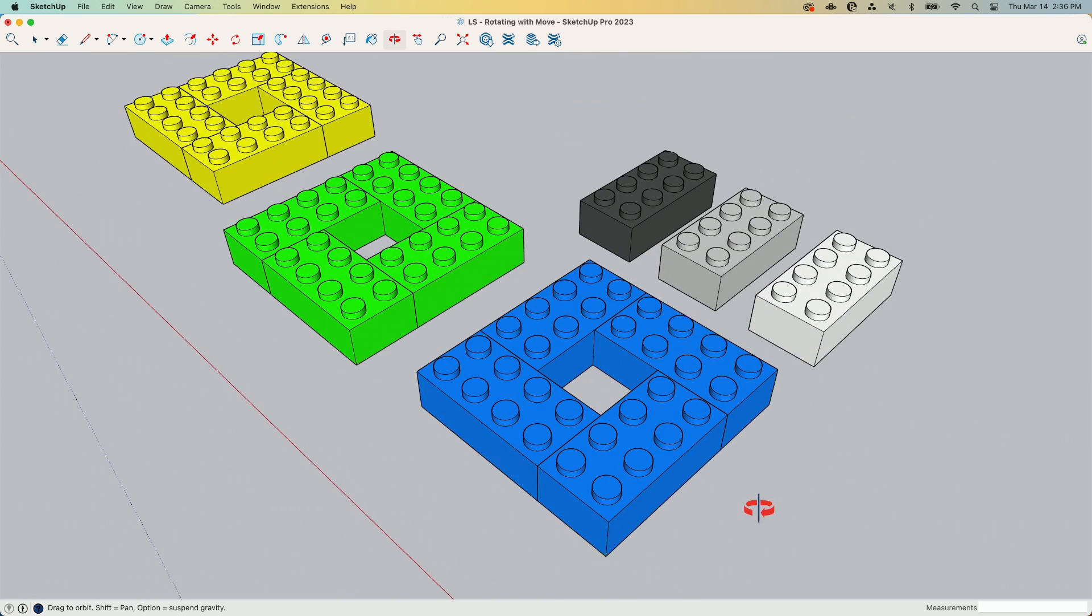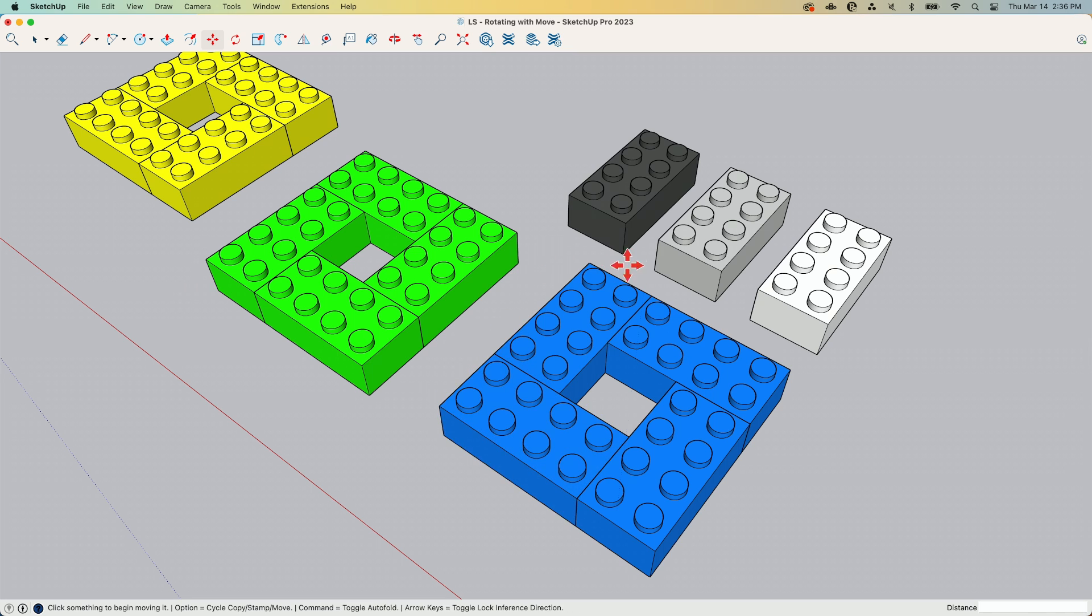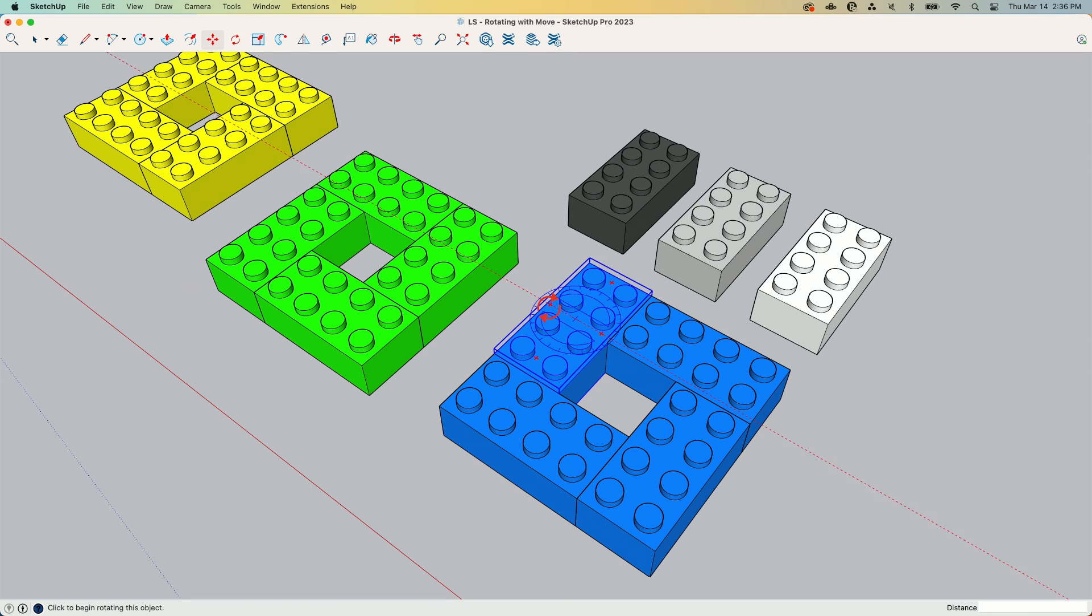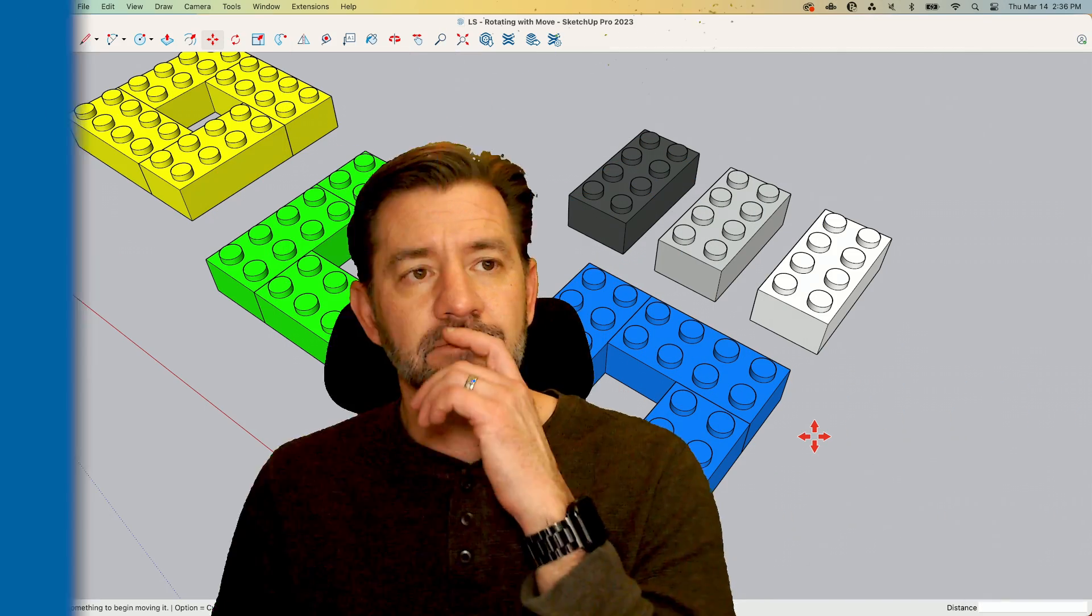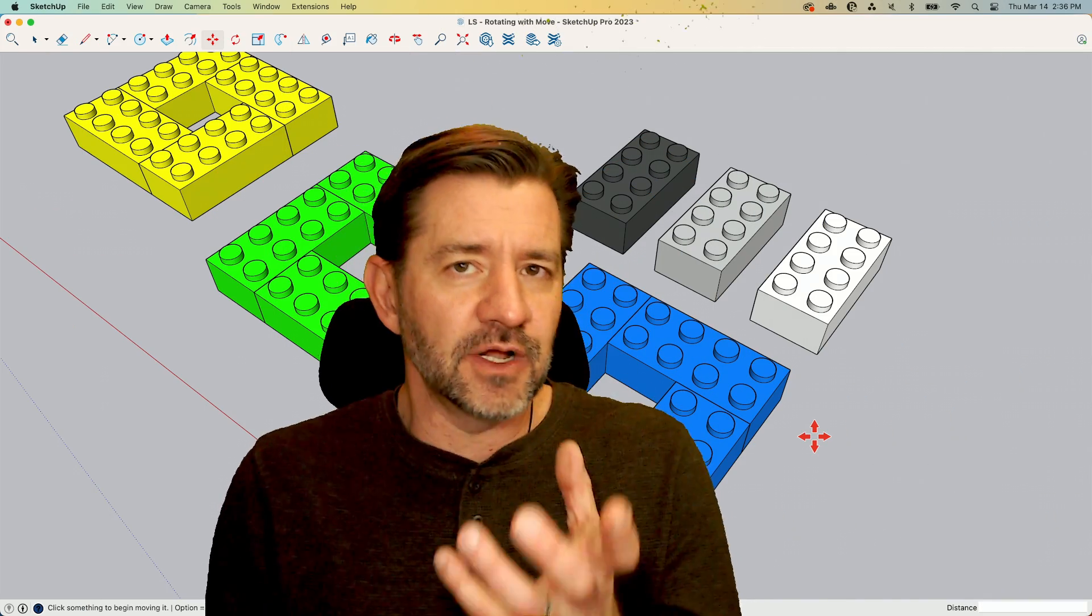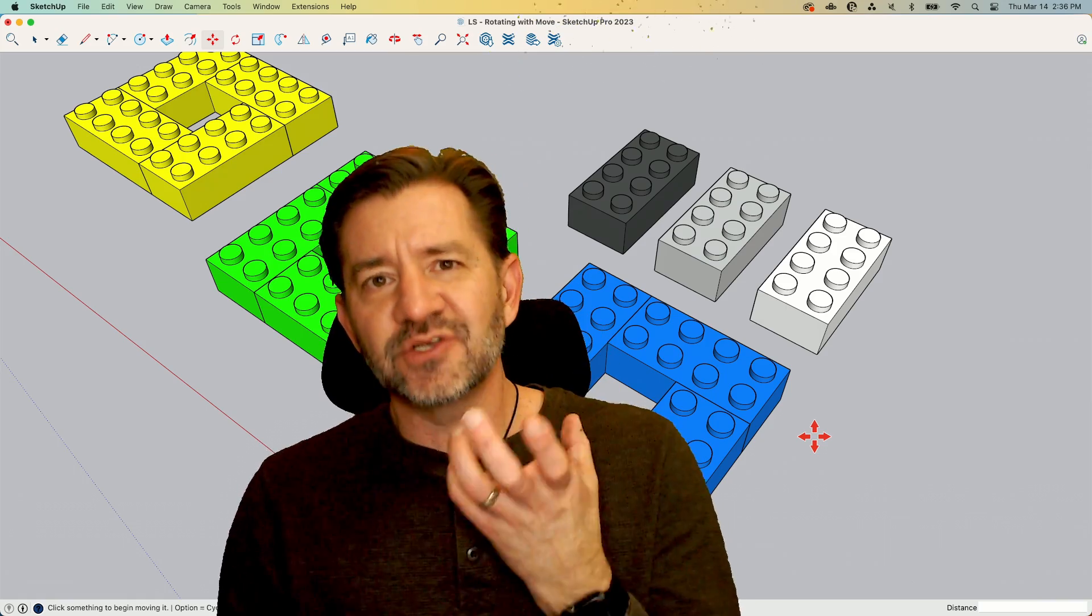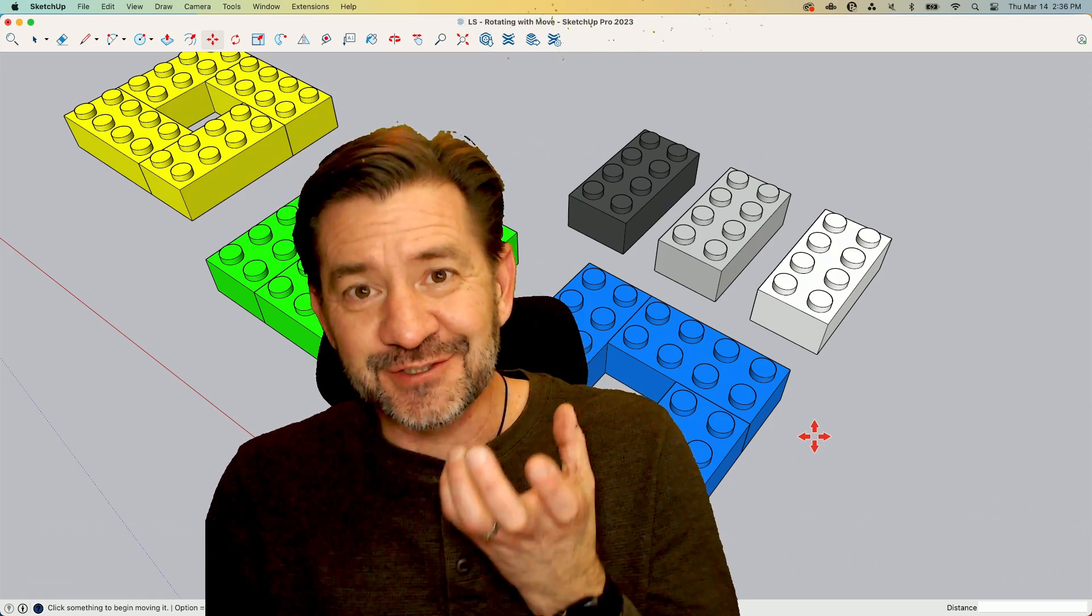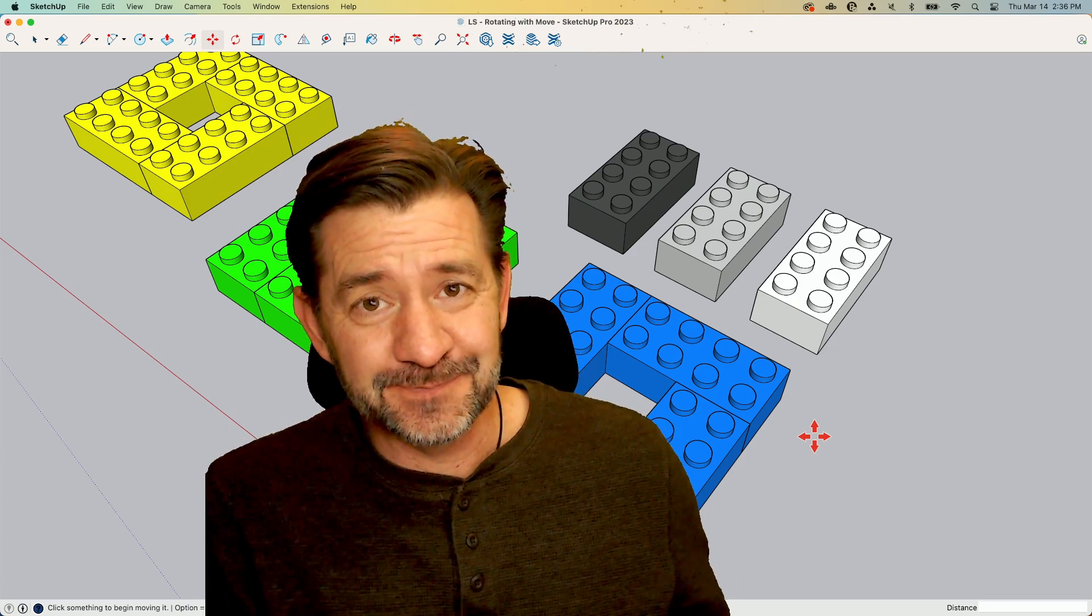But once you get in there, once you get used to it, doing things like moving components and rotating them using just move can be a huge time saver. And it really makes modeling just that much easier. So it is, it's a small tip, but I do want to say that these are the kind of things that start to add up when you're modeling.